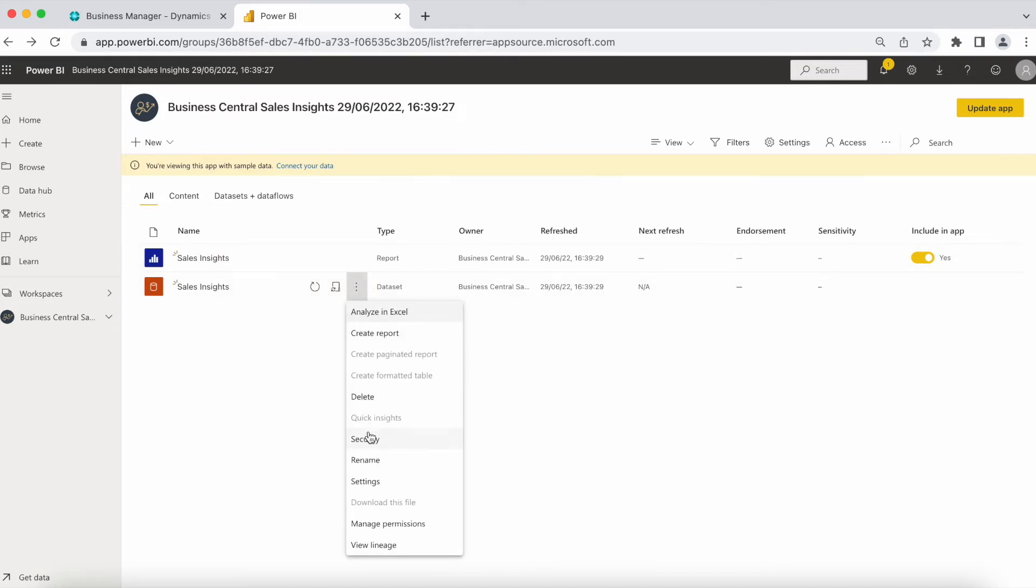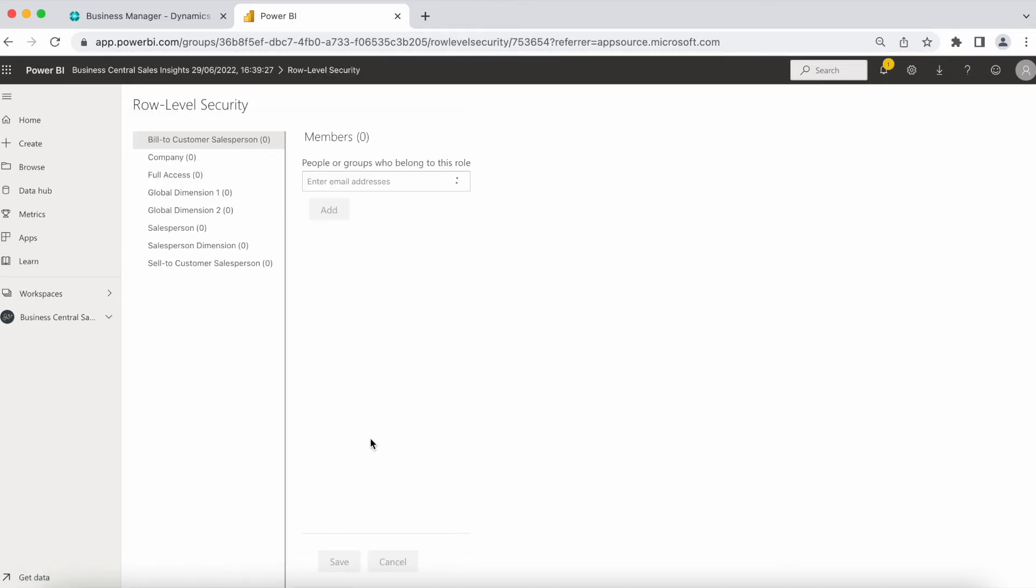If the user can access all the data in Power BI, all you need to do is, in this step, to assign the user full access role.